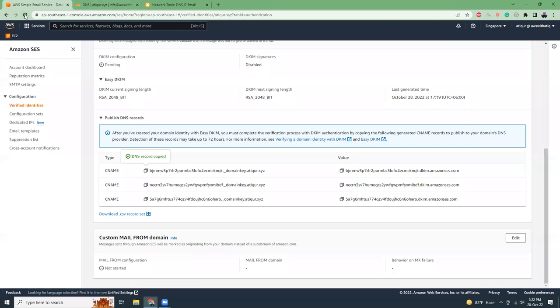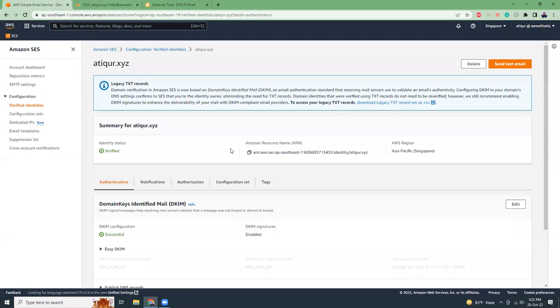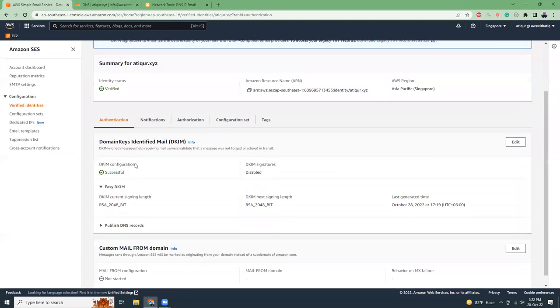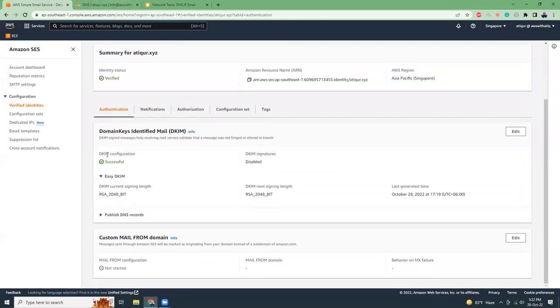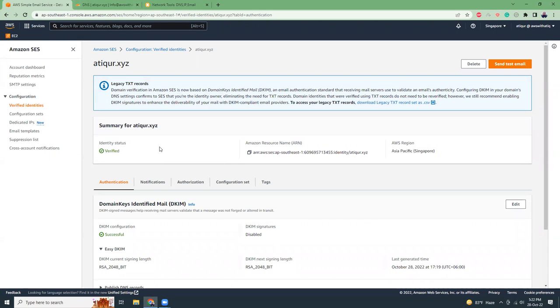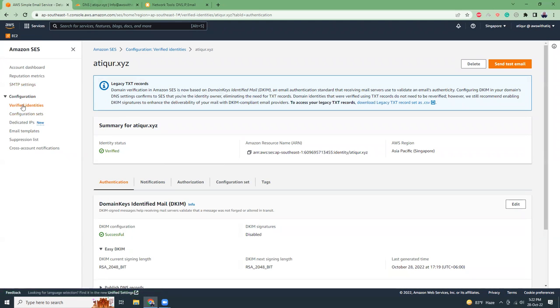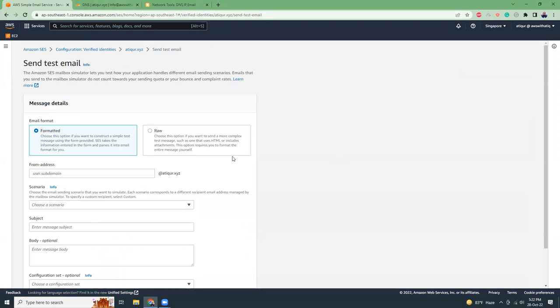It should be okay now. Let's try to refresh it. Yes, the identity status is now verified and the DKIM status is also verified. My DNS change is verified and now I should be able to send email using this domain. Let me try to send a test email.